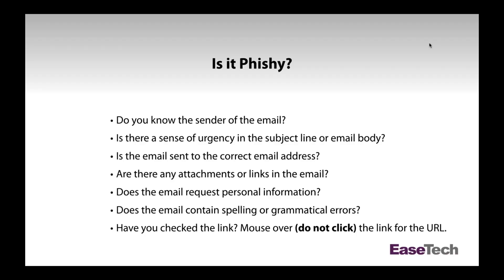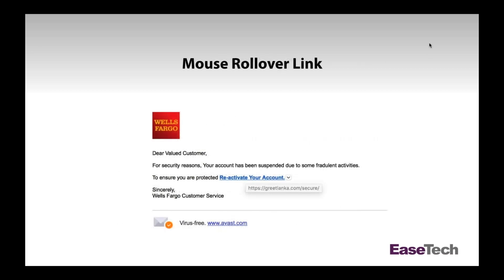To check a link, mouse over the URL in the email — do not click it, simply mouse over. A pop-up will appear in Outlook or other email clients showing you the actual URL the link will take you to. In this example, mousing over a link that says 'reactivate your account' revealed it was not going to Wells Fargo — it was going to a completely different website, confirming it as a malicious phishing link.